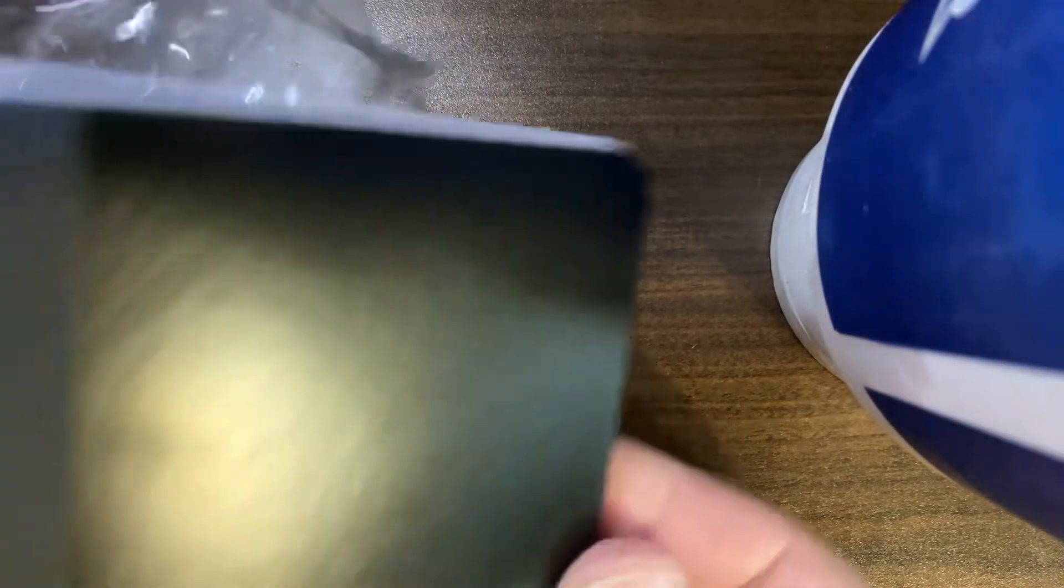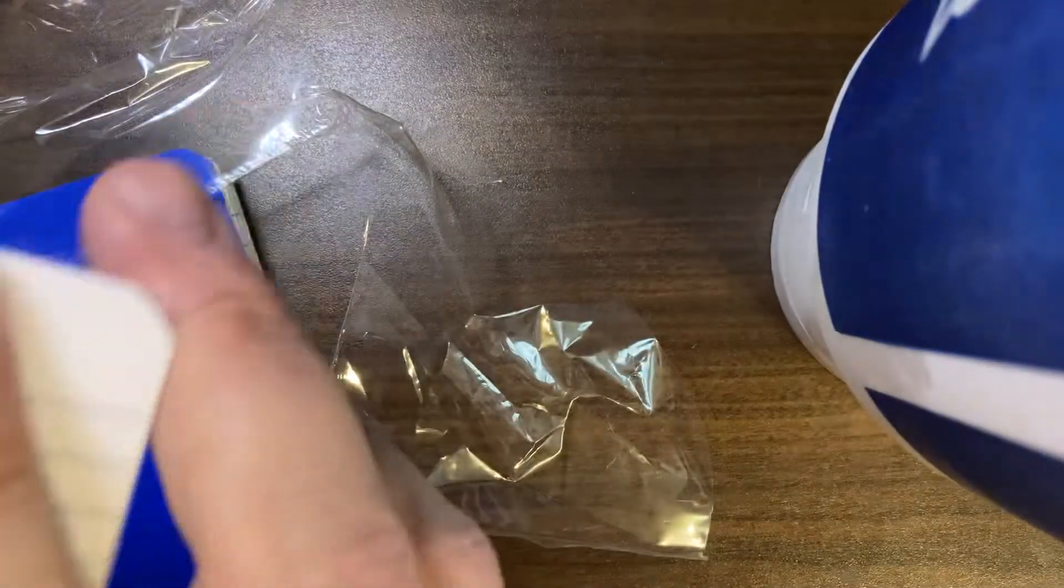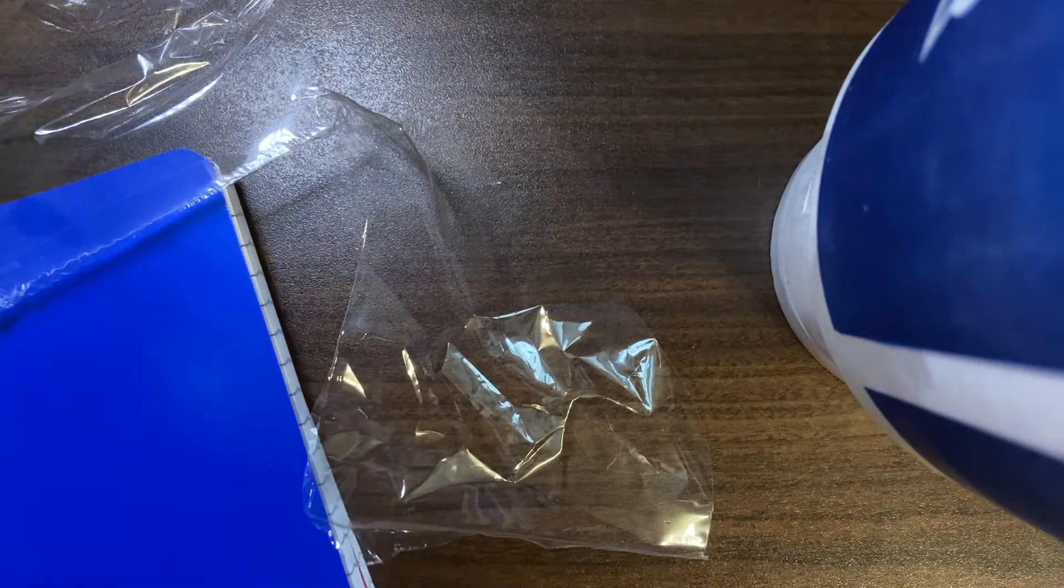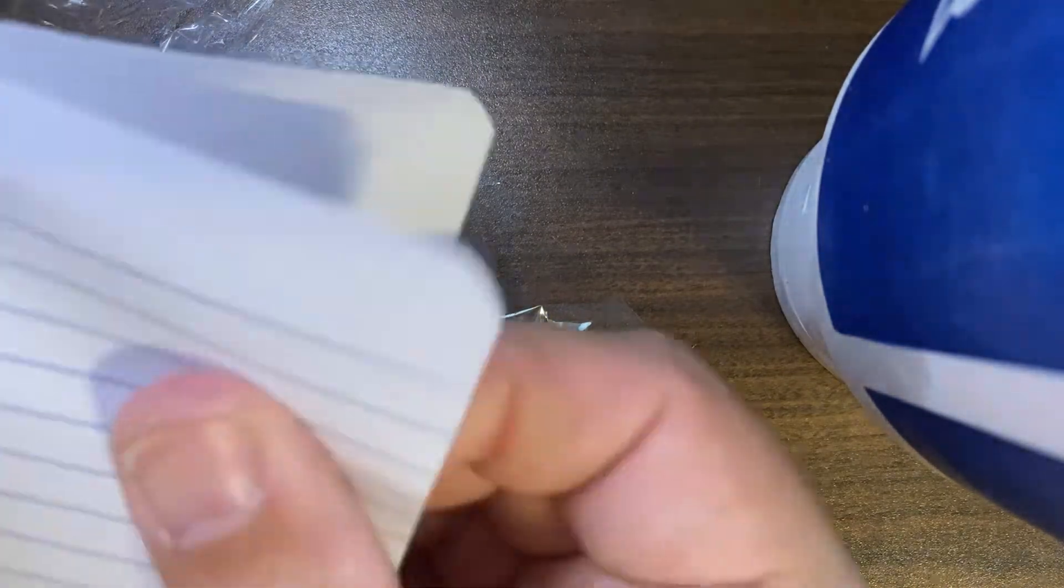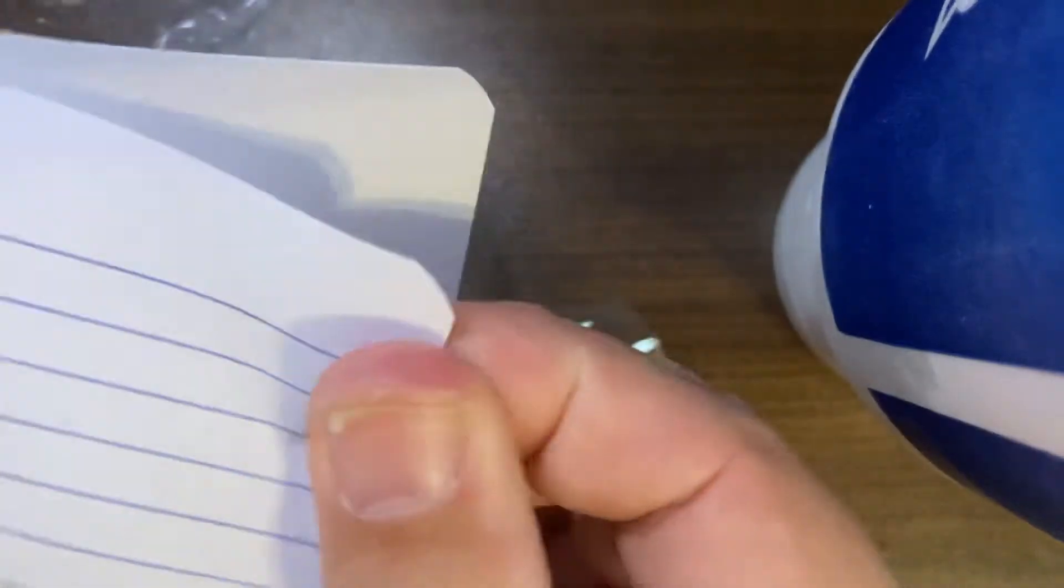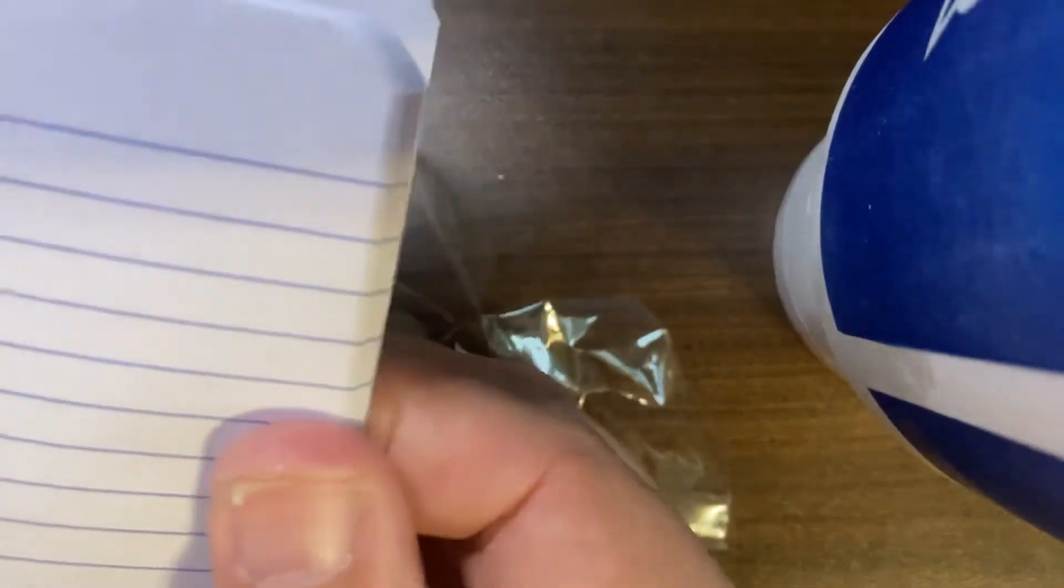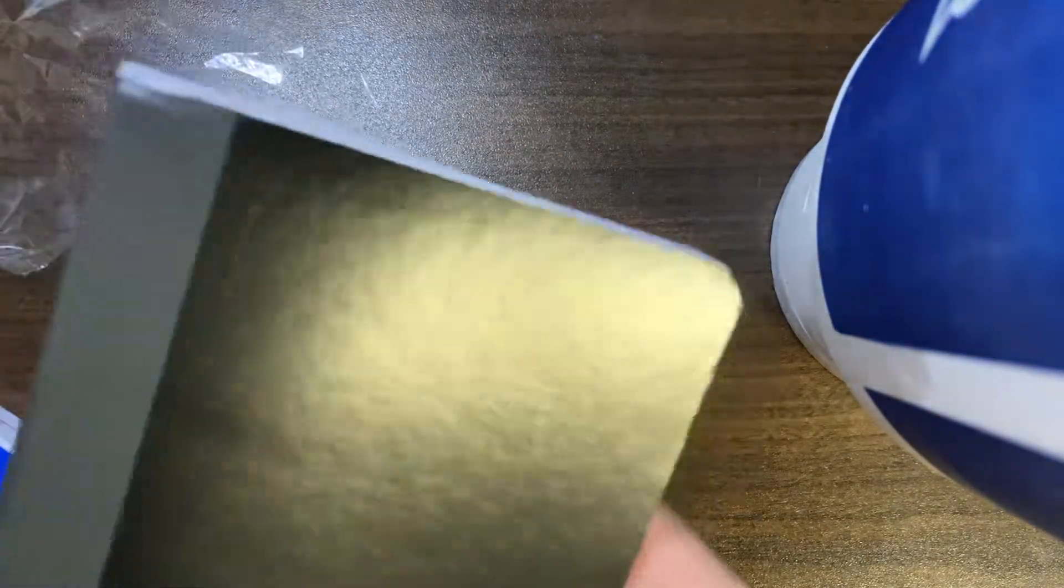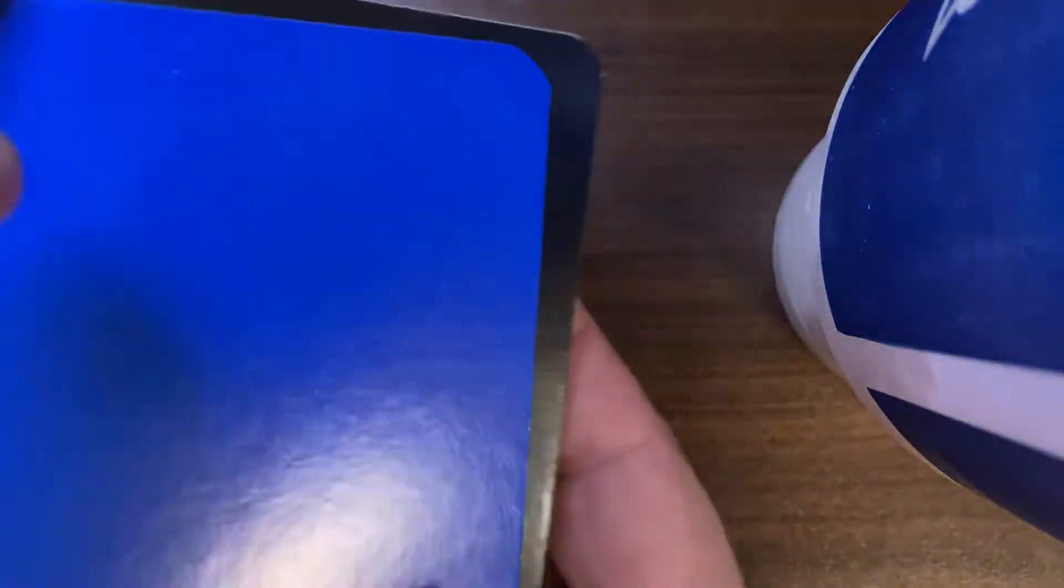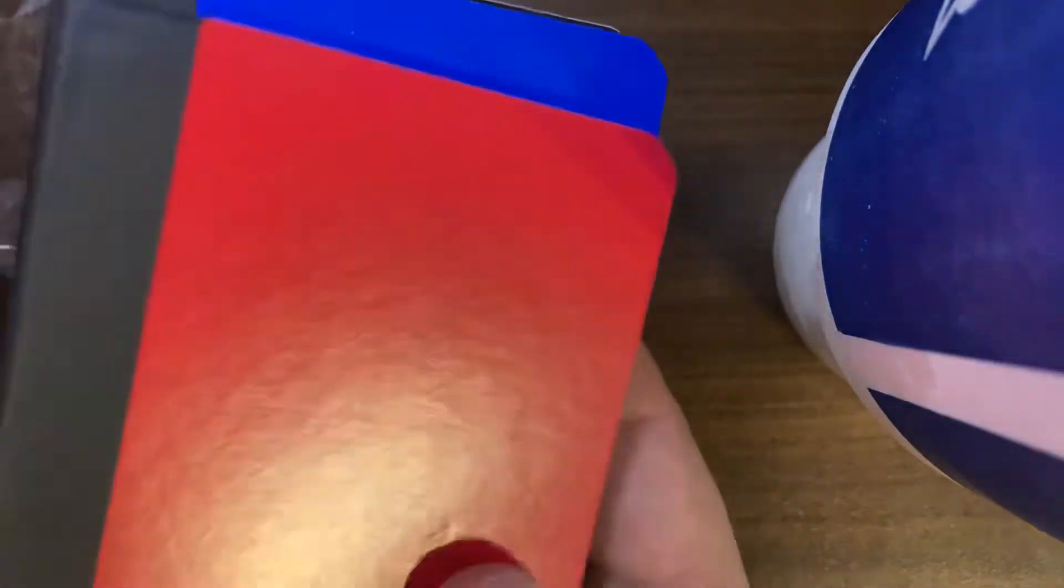And you have black, and it feels just like a normal notebook paper. It feels fine. You get black, blue, and red.